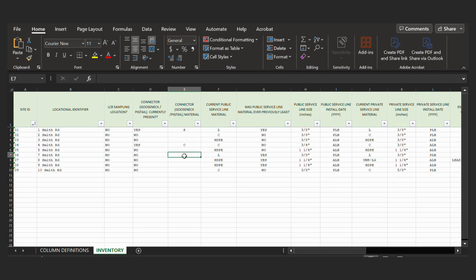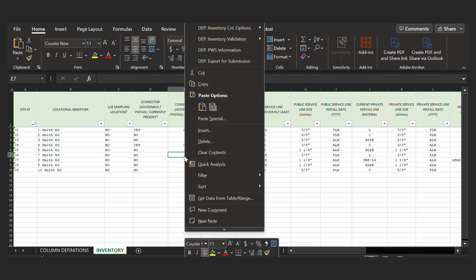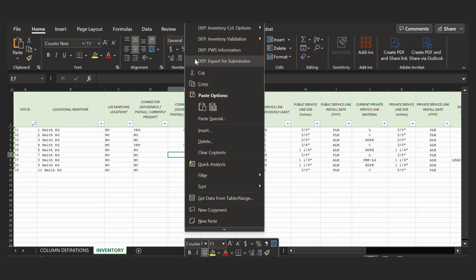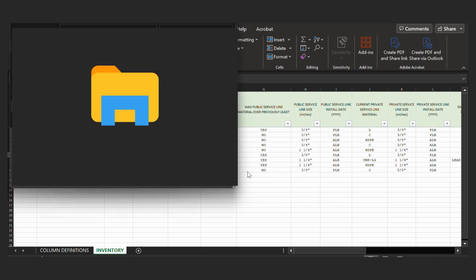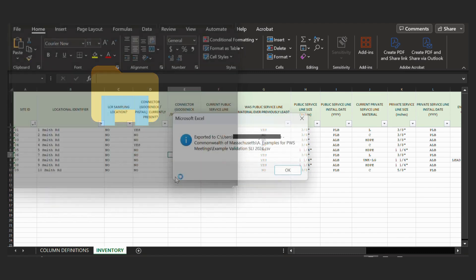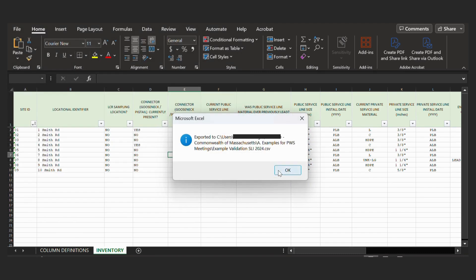So the next step is to submit this. We can do DEP export for submission. This will give you a reminder to validate your data and press OK. And then it will just ask you where to put this. So I'll click My Folder. And then I will name my file and then save it. And it will tell me exactly where it was exported and what the file name is.